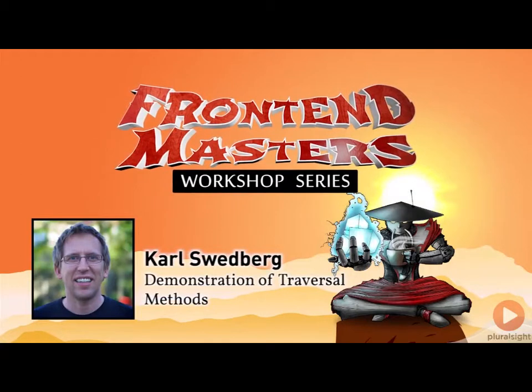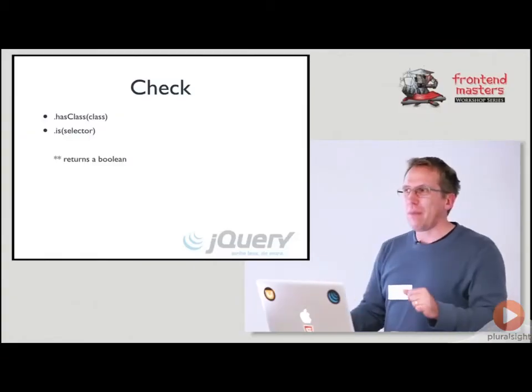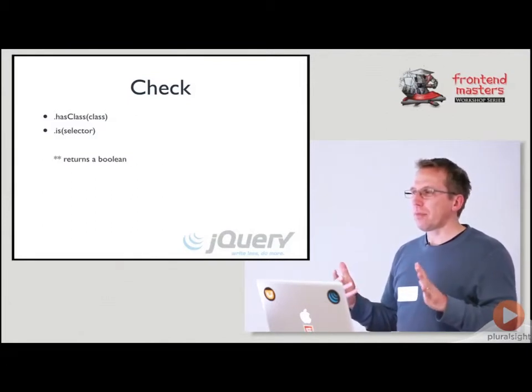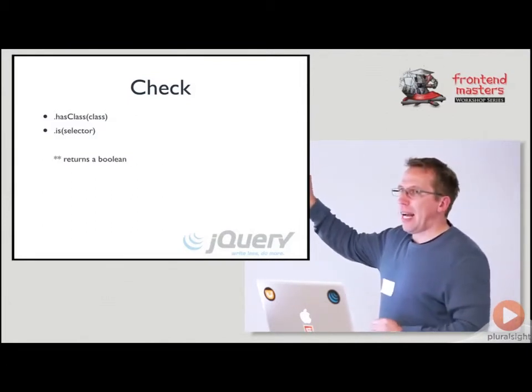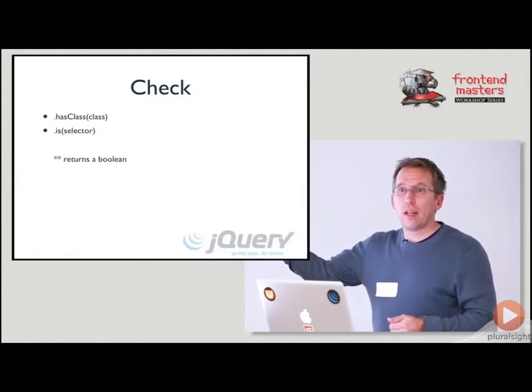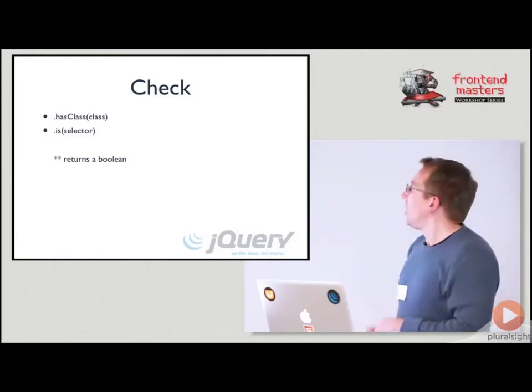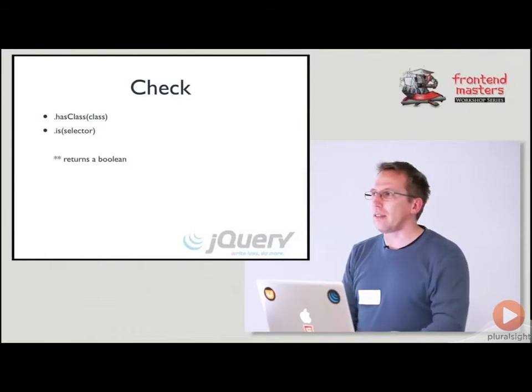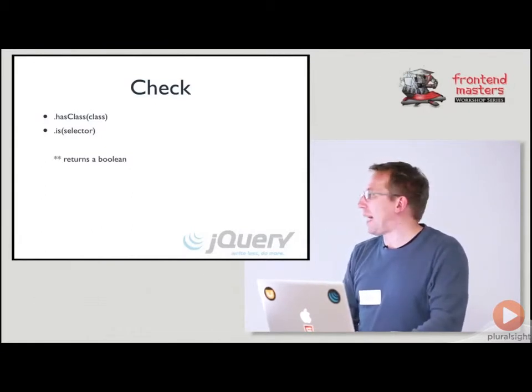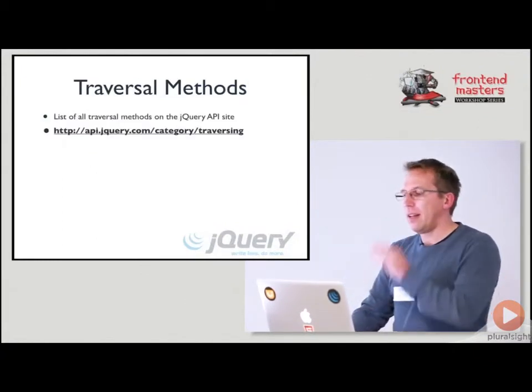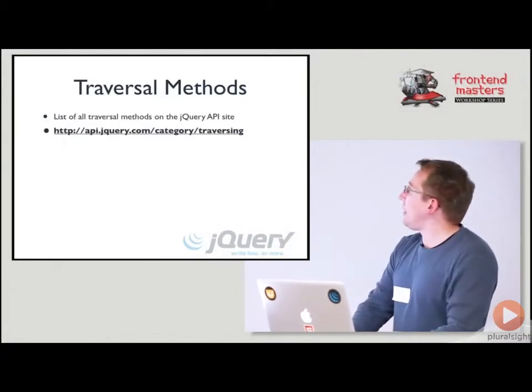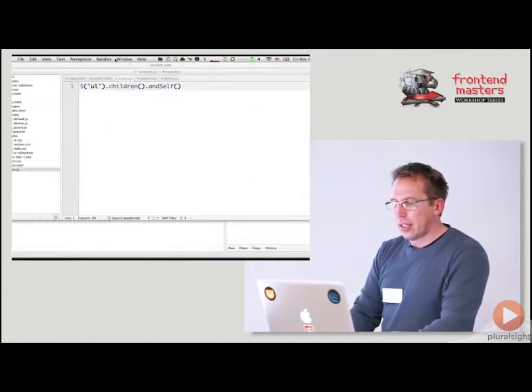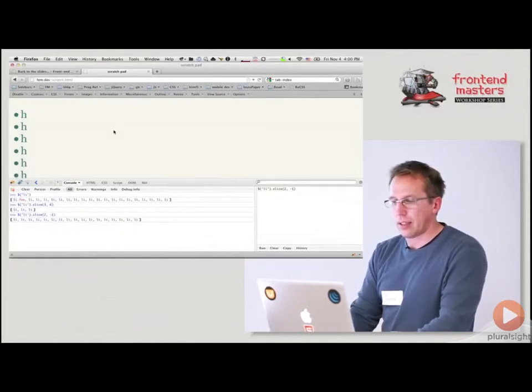And then we have a couple that kind of fit into this category, kind of not: hasClass and is. hasClass, you put a class name in there and if the element has the class then it returns true, so you can't chain off of this one. is, you put any selector in there and it'll tell you if it matches that selector. So that's when you want a true or false value. Again, we have all of these in traversing.